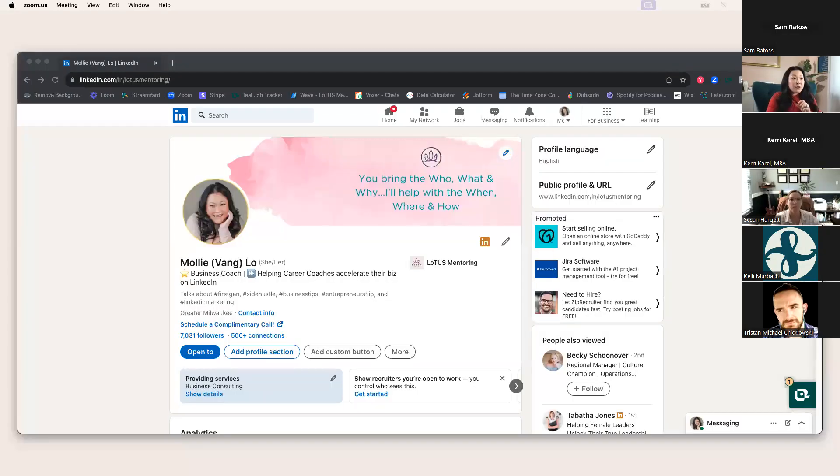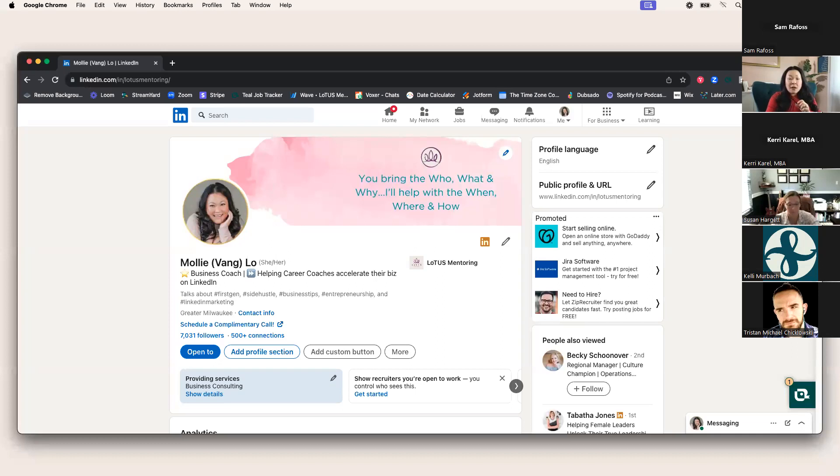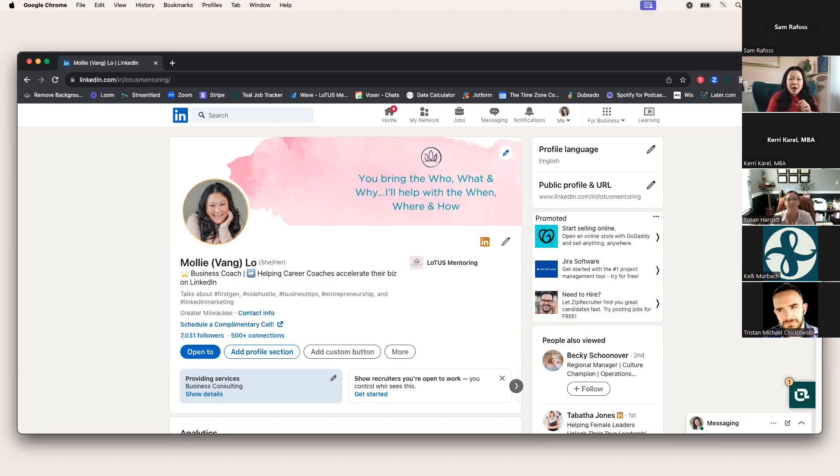Get pen and paper out or rewatch this because we're going to really be going through things. I practice what I preach. I am going to use my profile as a guide for today's workshop. This is what is working for me. Can you see my LinkedIn profile?